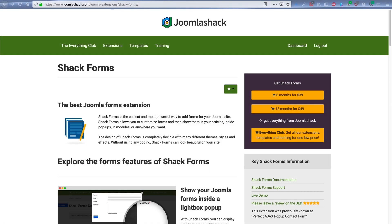Hey, and welcome to this video from Joomla Shack. I'm going to explain to you how to use ShackForms, which is one of the most popular forms extensions in the Joomla world.